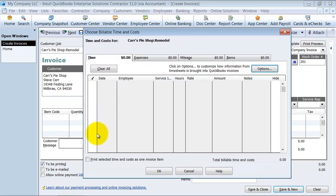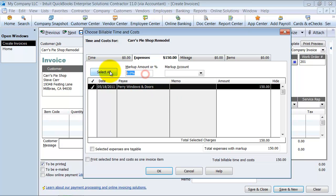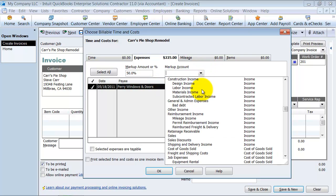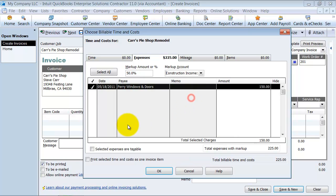If I had any time for employees that needs to be billed through to this job, that would be in here. I'm going to go to Expenses. Here's my Perry Window and Door expense. I'm going to check that off and I can choose a markup right here. We can go ahead and say markup of 50%. Choose what markup account we want it to go to, so labor income or subcontracted labor income.